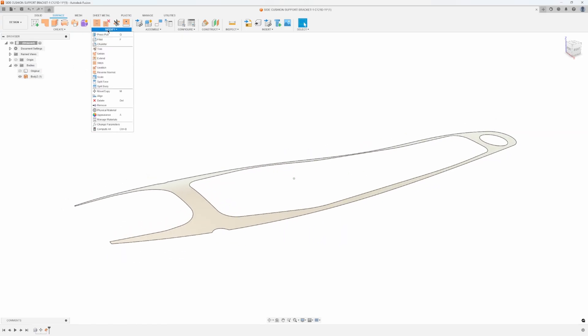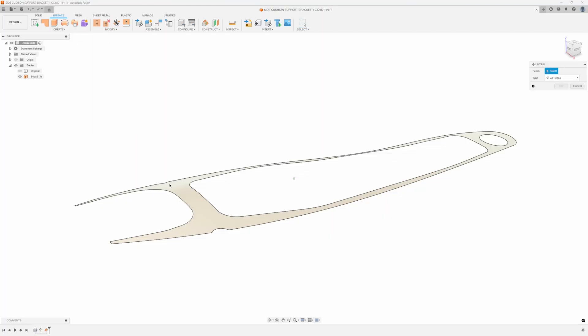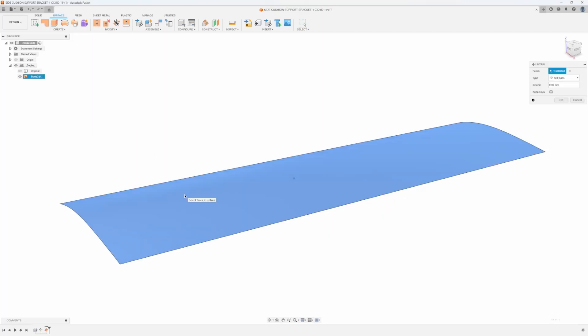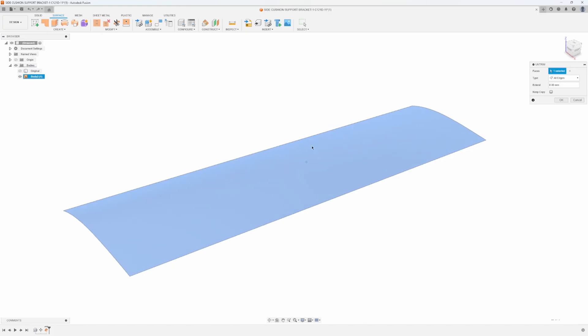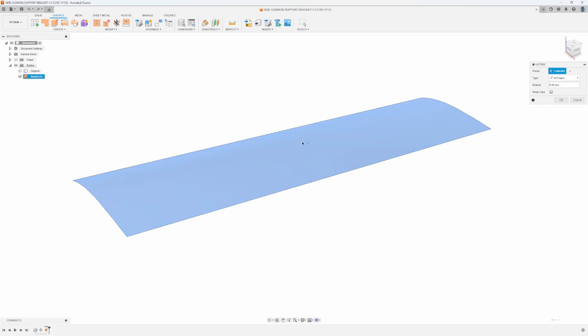So now I'm going to go into modify and then untrim and then I'll select this face. Notice what it did, it's basically taking that existing face and untrimming it so it's getting rid of all the holes etc. And then you'll notice there's an option in here to extend, so I'm going to go ahead and say let's extend that 10 millimeters.